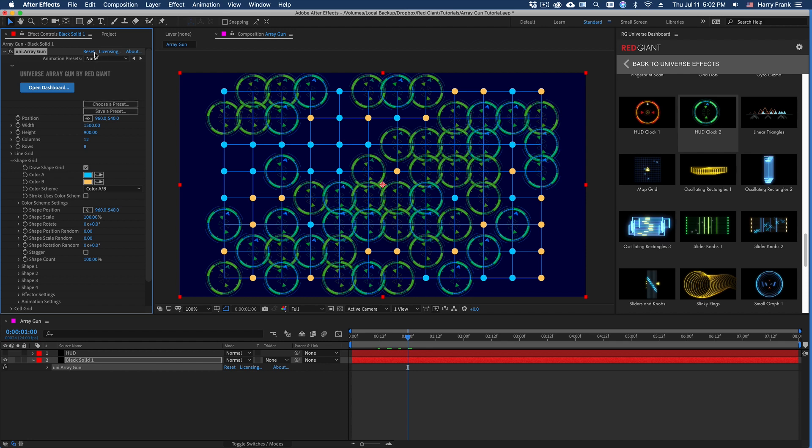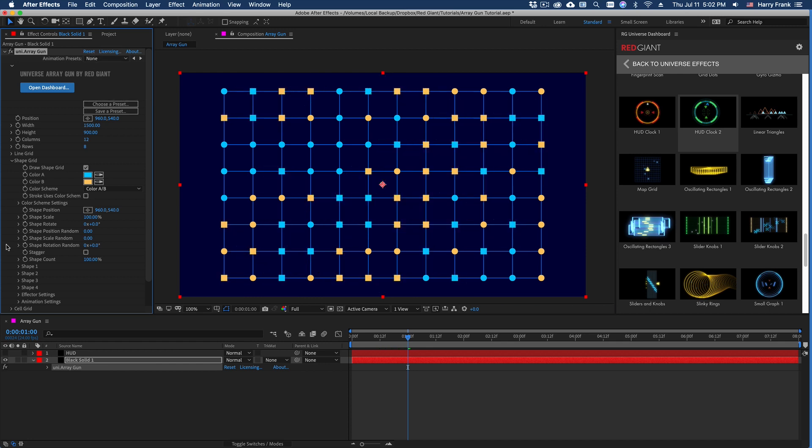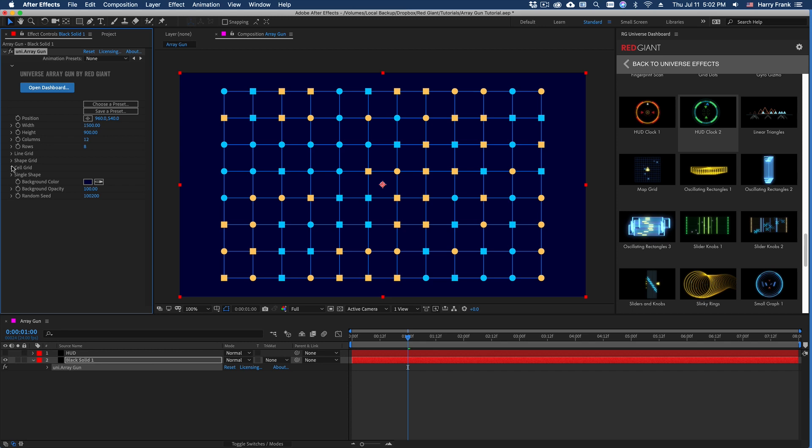So I know that's a lot going on there. Let me click reset one more time. And I want to talk about the other sections in here that I haven't spoken of. The cell grid and single shape. And these are pretty straightforward.